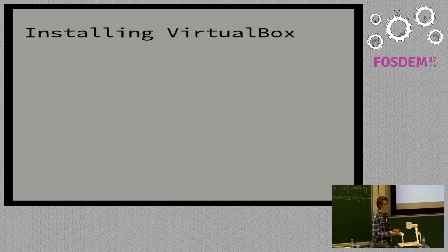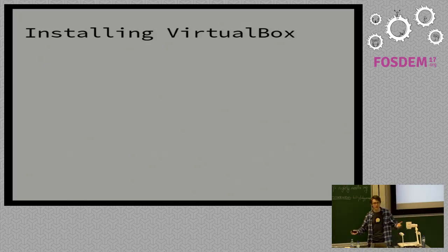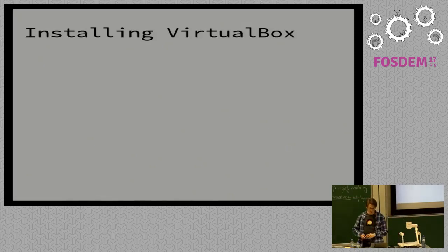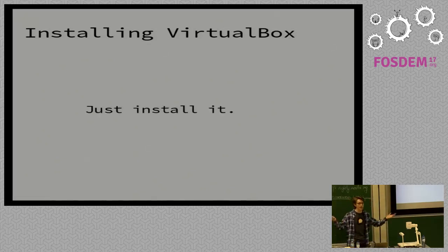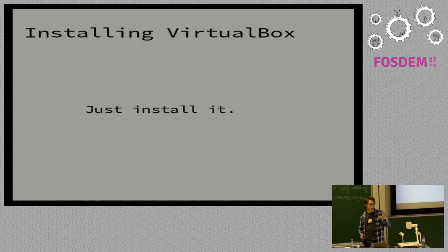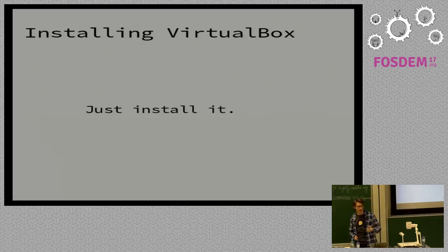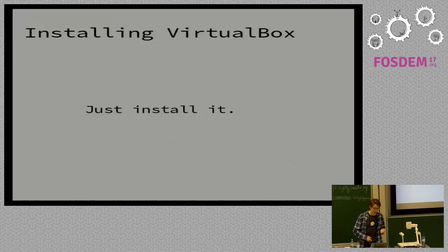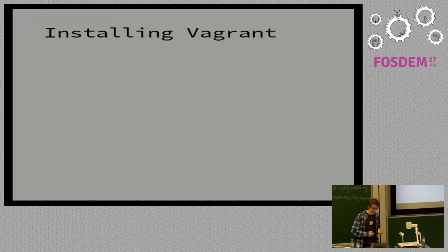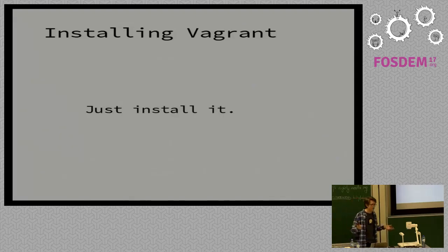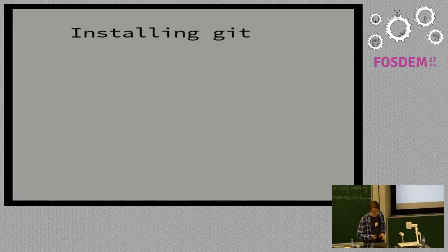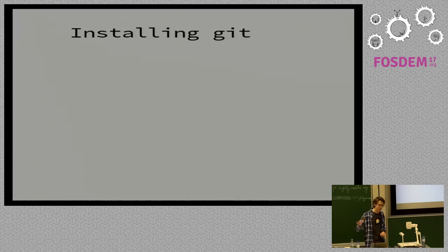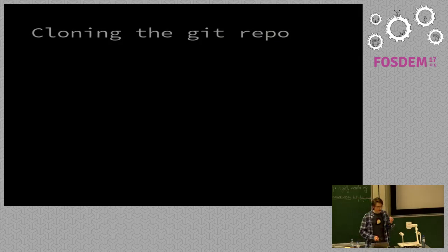Install VirtualBox. This, of course, is going to vary from distribution to distribution, from operating system to operating system if you're trying to do this on Windows. But just install it. It varies so much. It's in the package manager. Install it. And beware, depending on what Linux distribution you're running, you may have to enable a kernel module and also make sure you've enabled virtualization in your BIOS. Installing Vagrant. Again, just install it. It's in your package manager. Do it. And Git. Again, there's a bit of a theme here. Just install it.